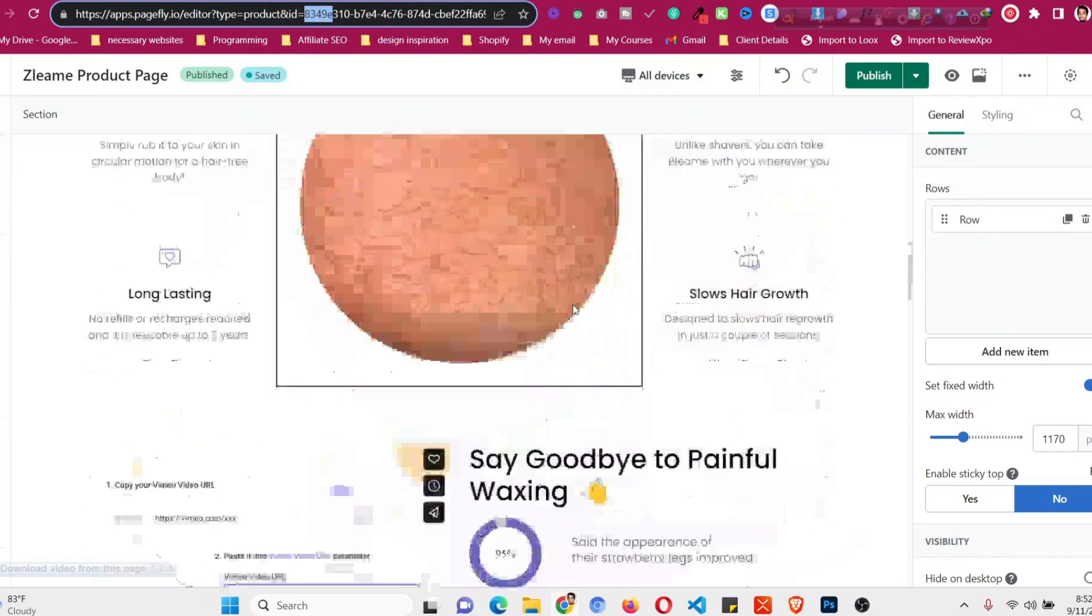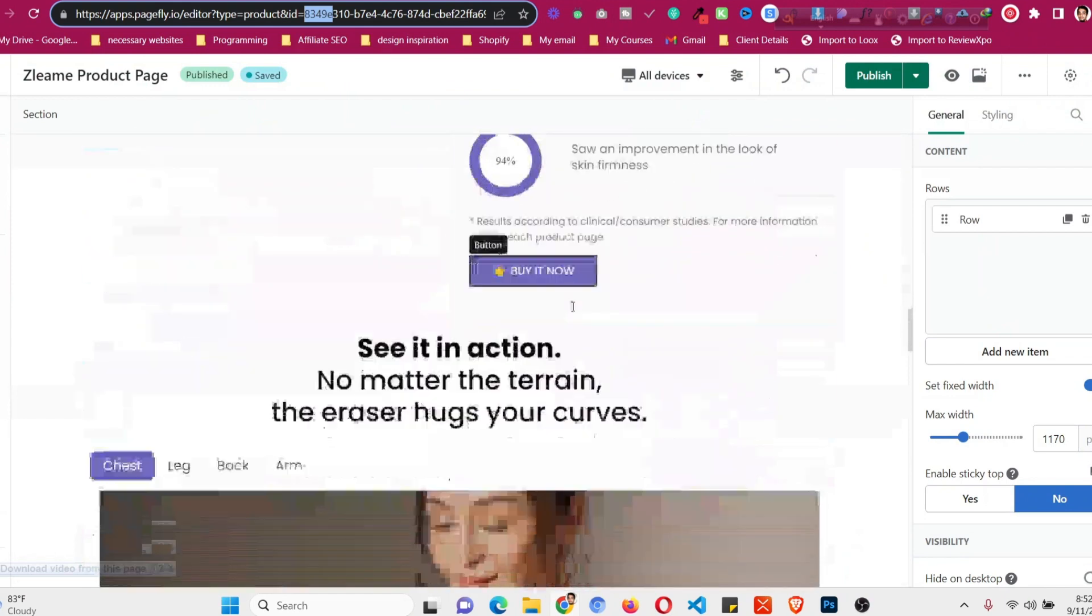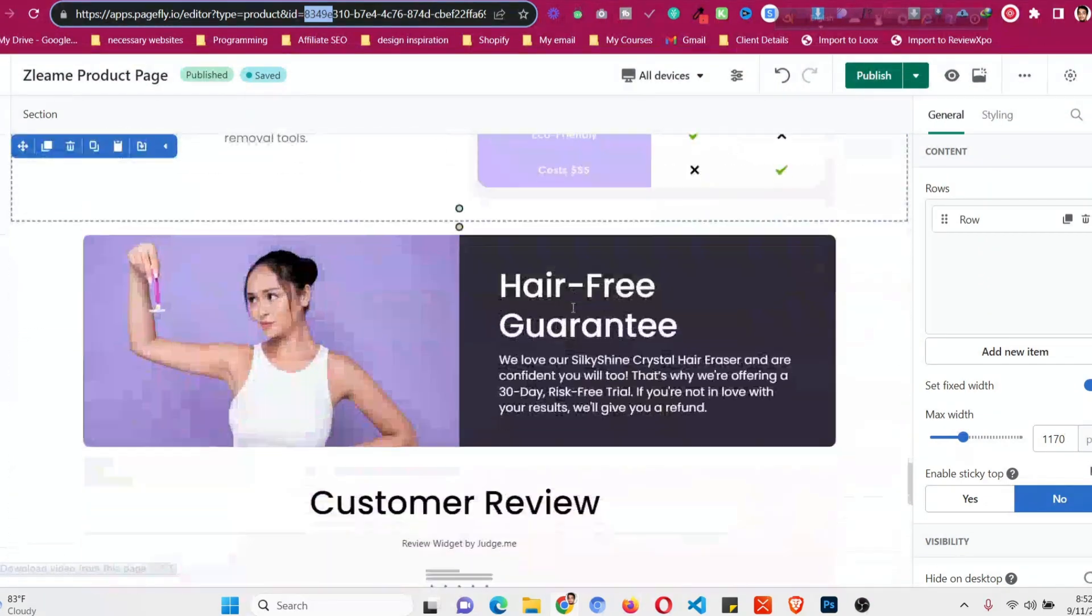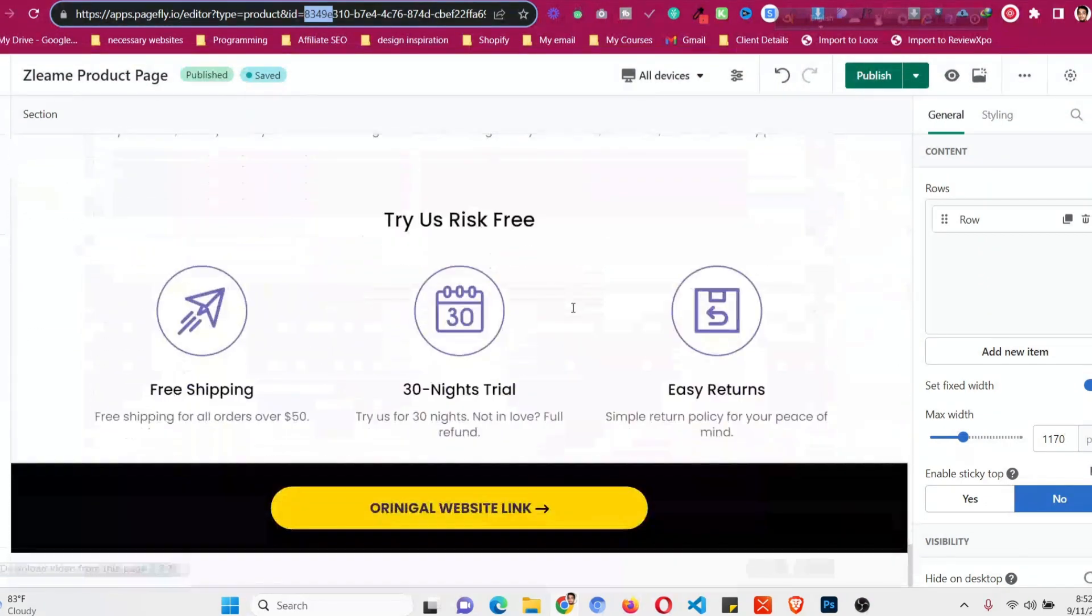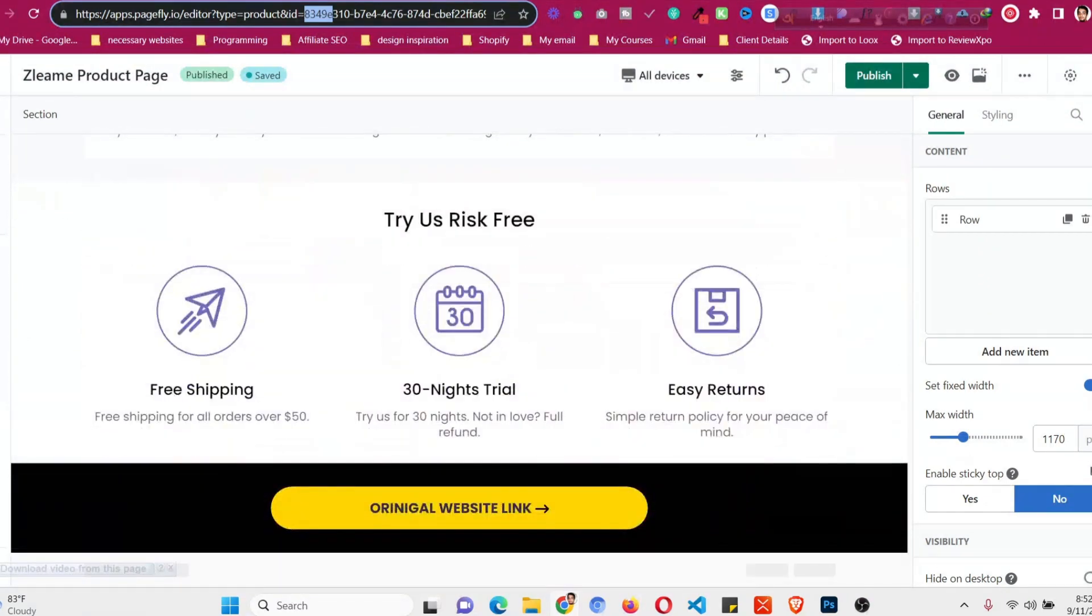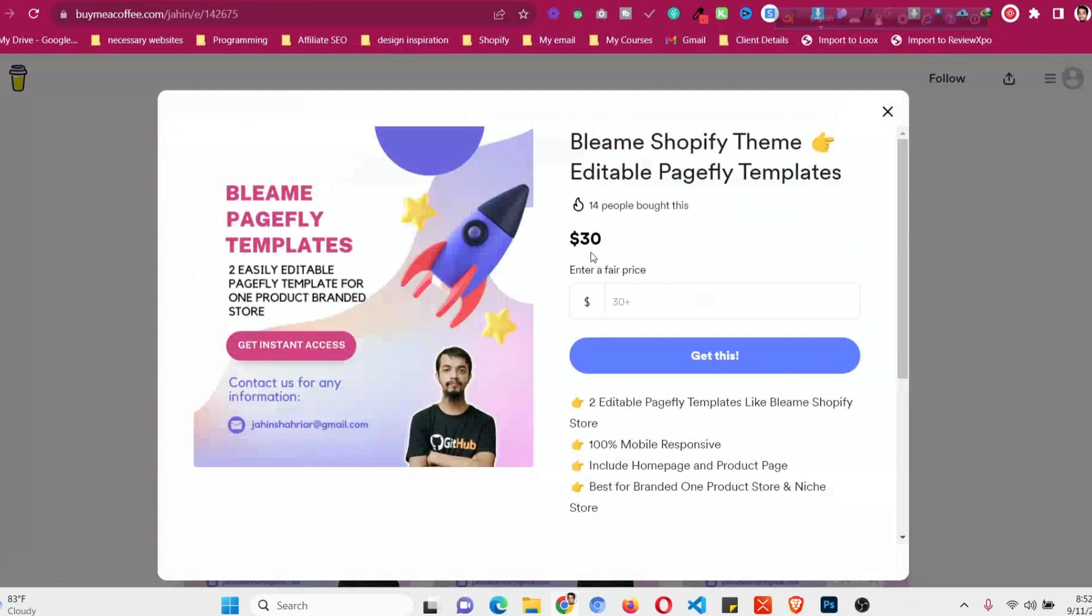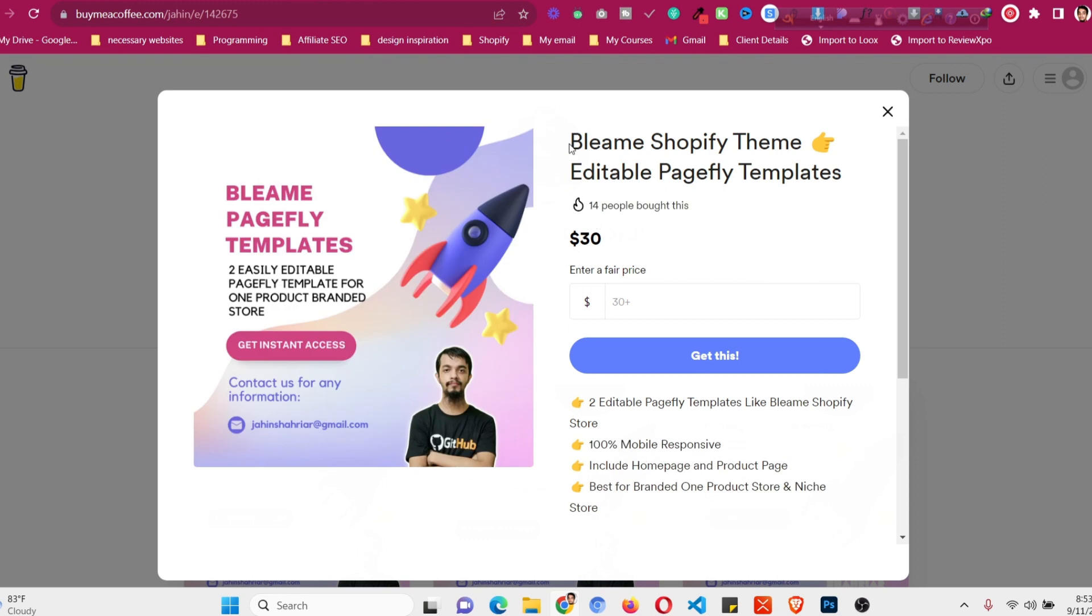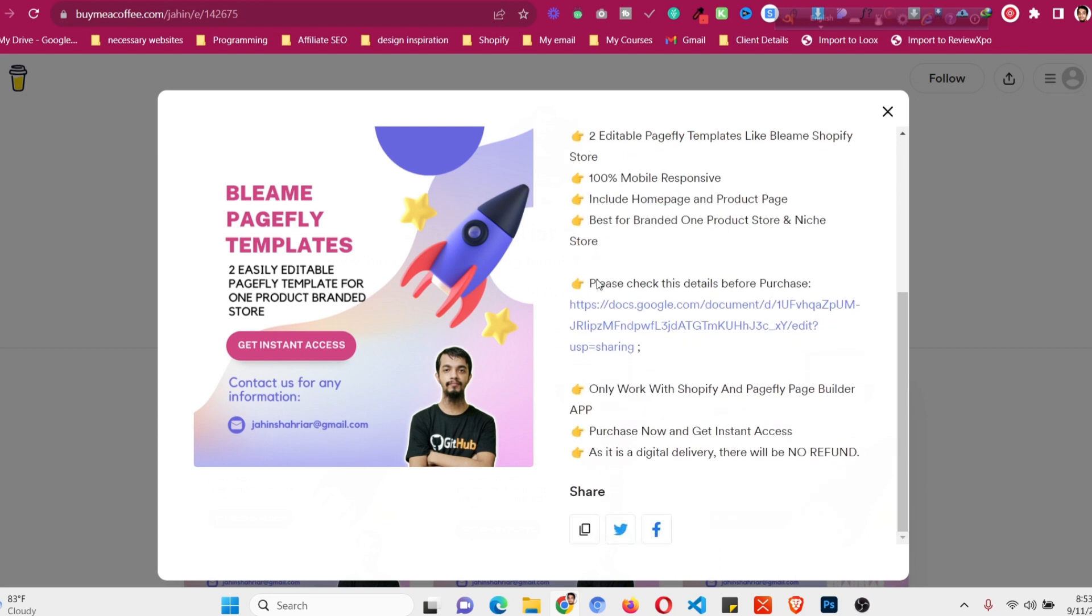If you want to get the home page and product page, all the editable PageFly templates just like that, then you just need to purchase the $30 package. And if you want to get the PSD files as well you can purchase it for $80 USD. Whatever suits you, you can get whatever you want. Details on the templates and purchasing details will be in the description. You can just purchase them and get instant access and launch your online store in a day.